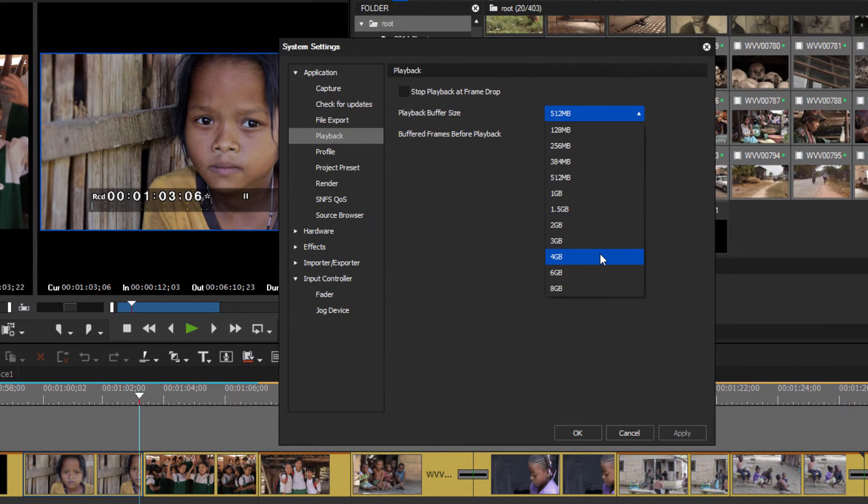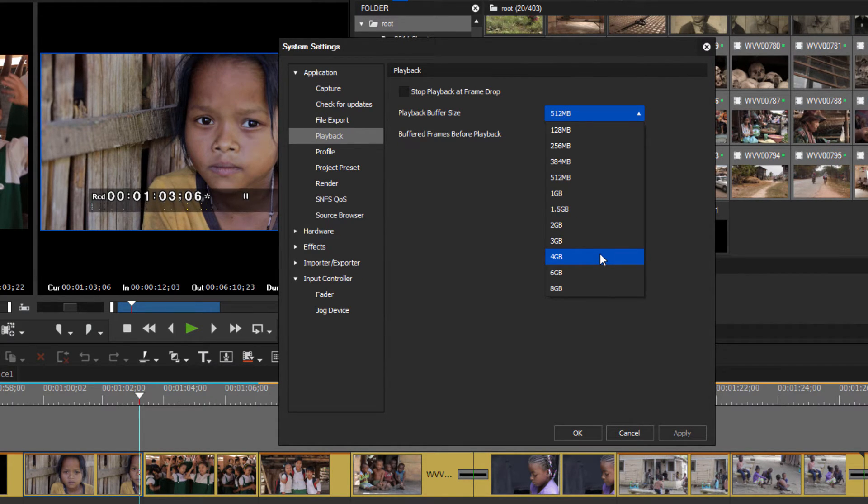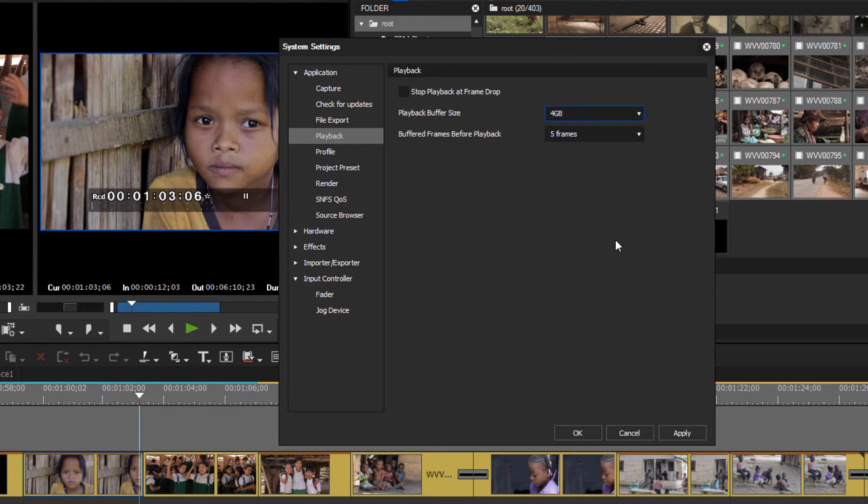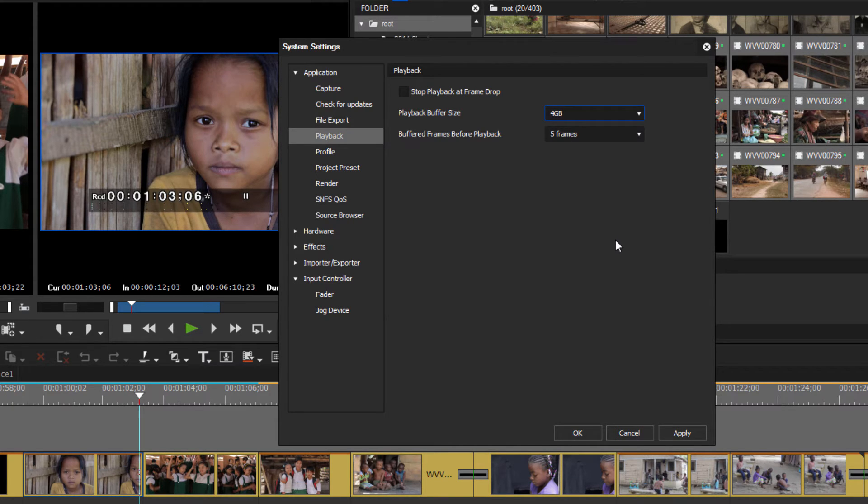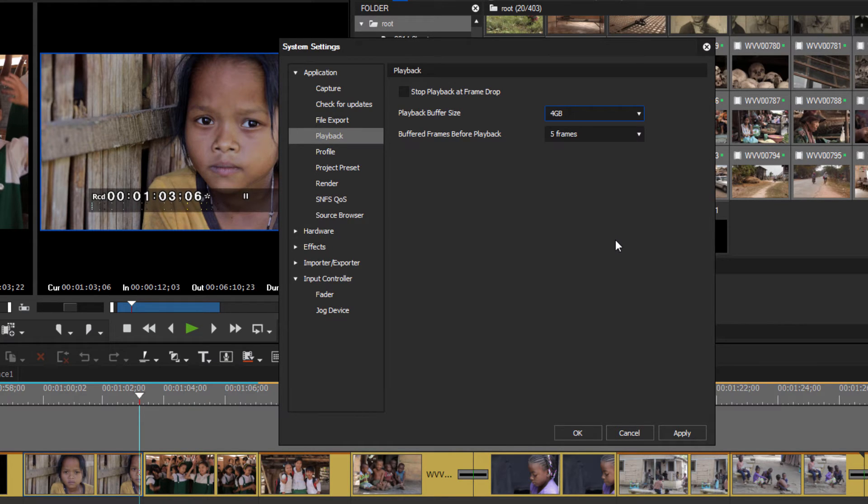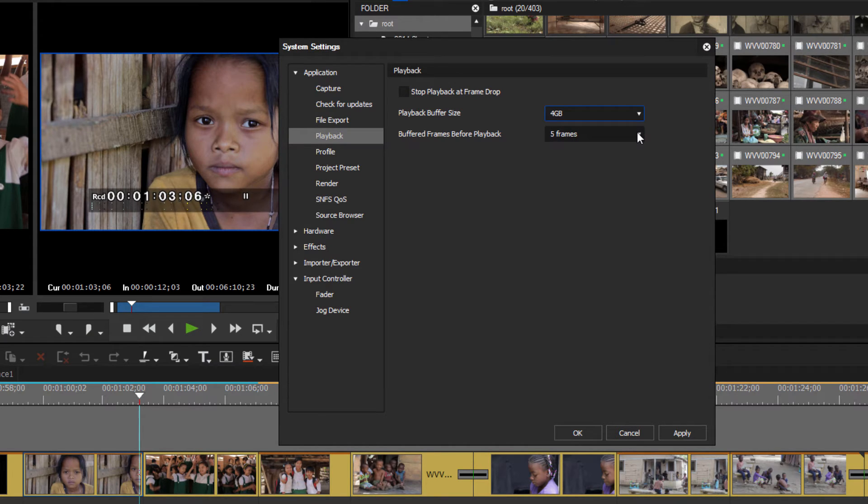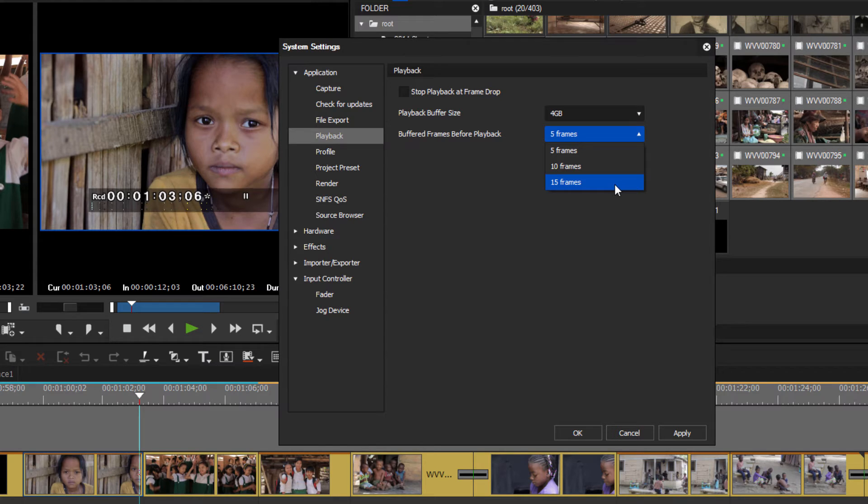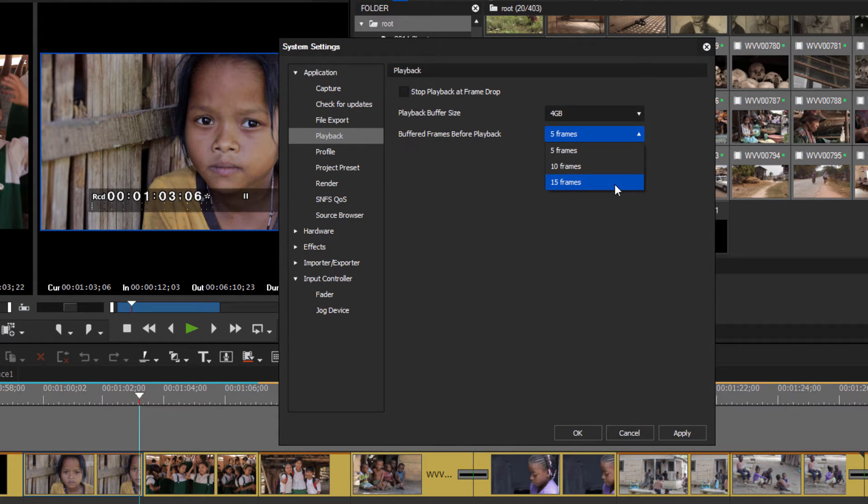If you've got a fairly recent computer with lots of RAM, you might want to change that to something greater. Let's maybe try 4 gigabytes and see how that does. Also, if you're working with a project that does have several layers and you might be reaching a buffer that is emptying out and you're not able to play in real time and you'd like to see that in real time, you can try changing the amount of frames that is going to fill up before your play starts.